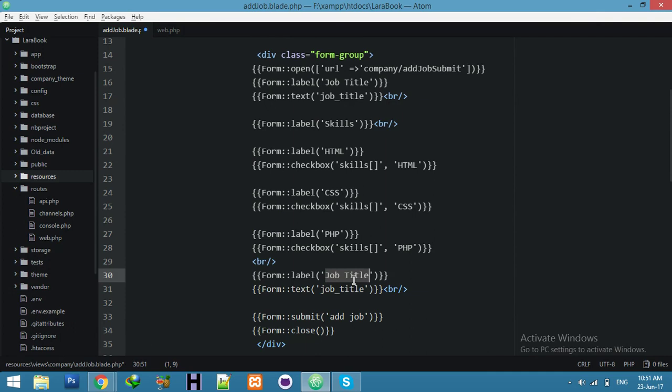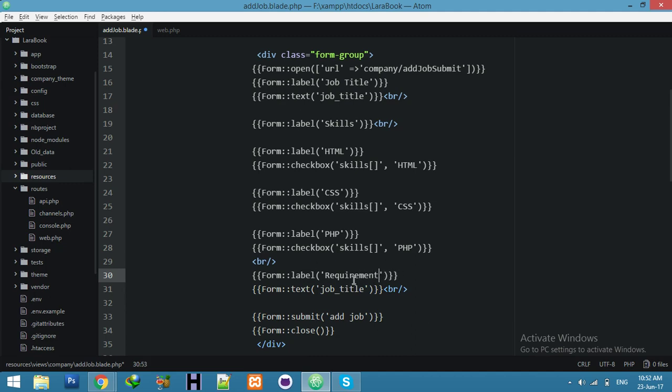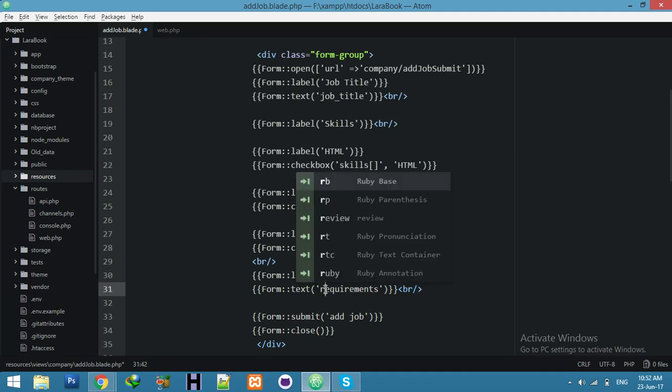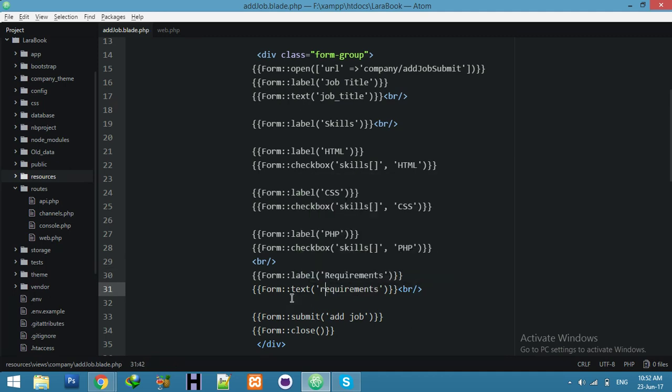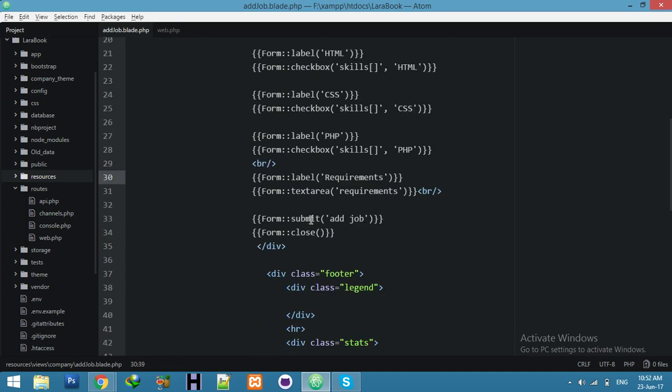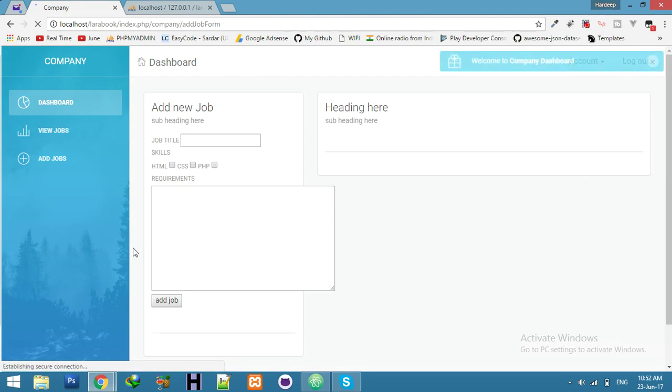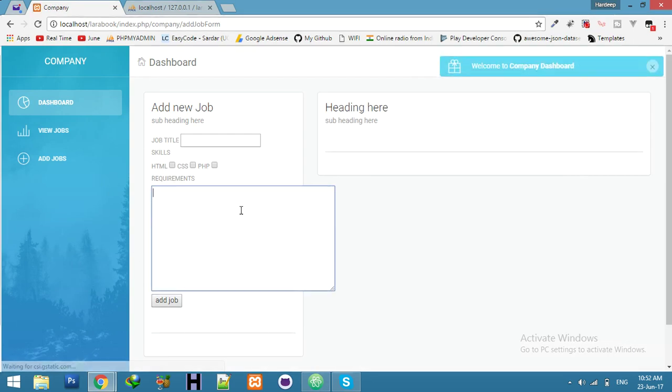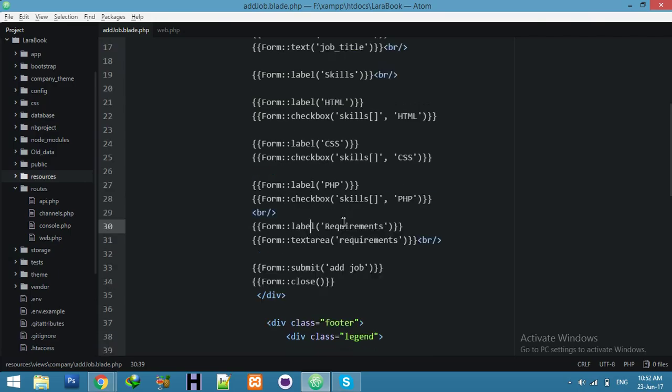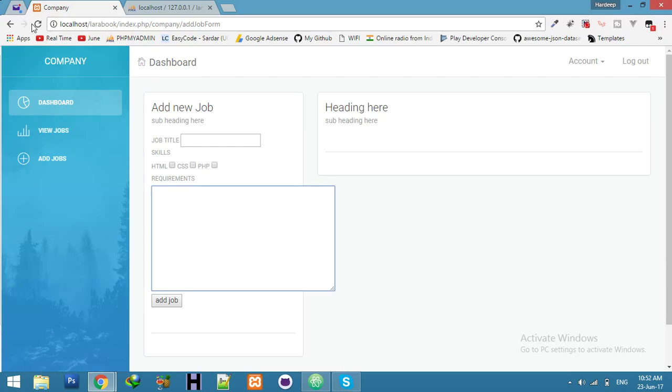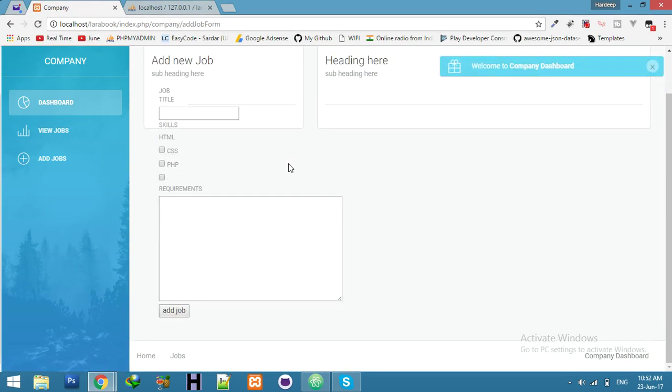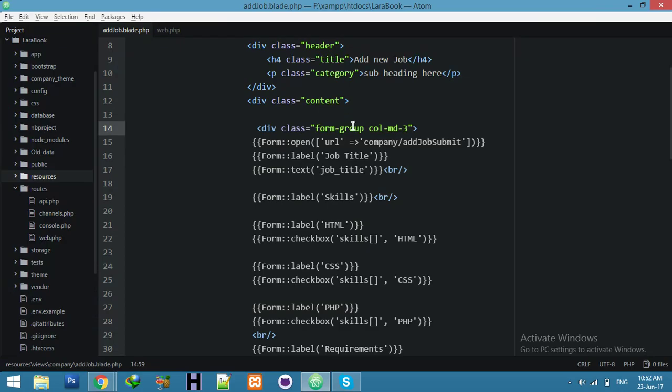Here you can add requirements for text area. Requirements. And here text area. Refresh, yeah nice. Column MD 3, no, we will do it later.